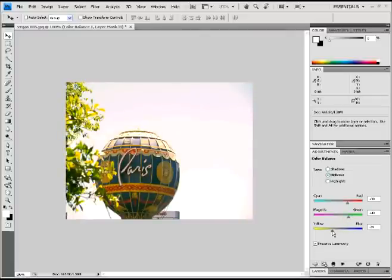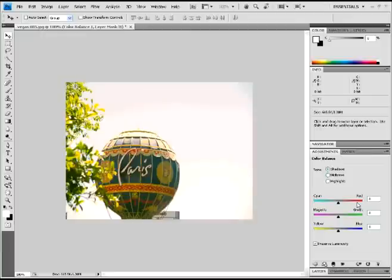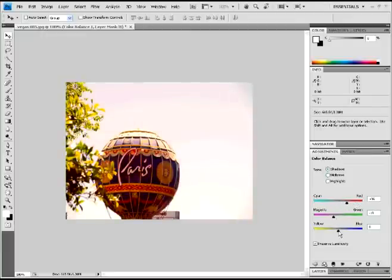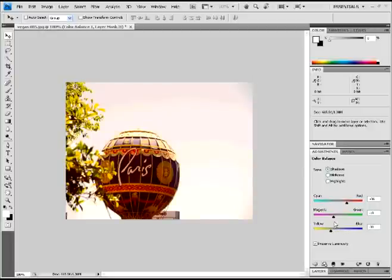For this photo, I chose more like an orange-ish, yellowish, reddish kind of color to give it more like a movie kind of theme. Just playing around with the mid-tones, highlights, shadows, whatever looks good for you.